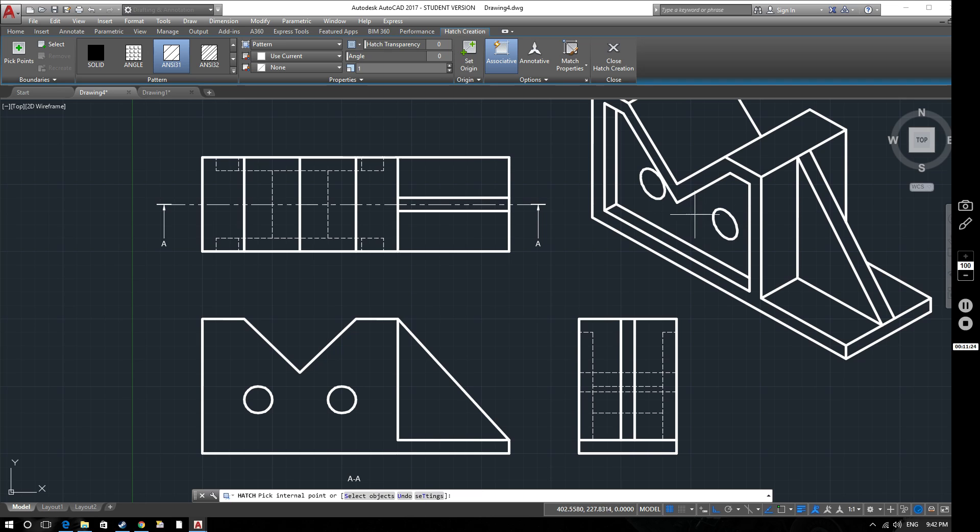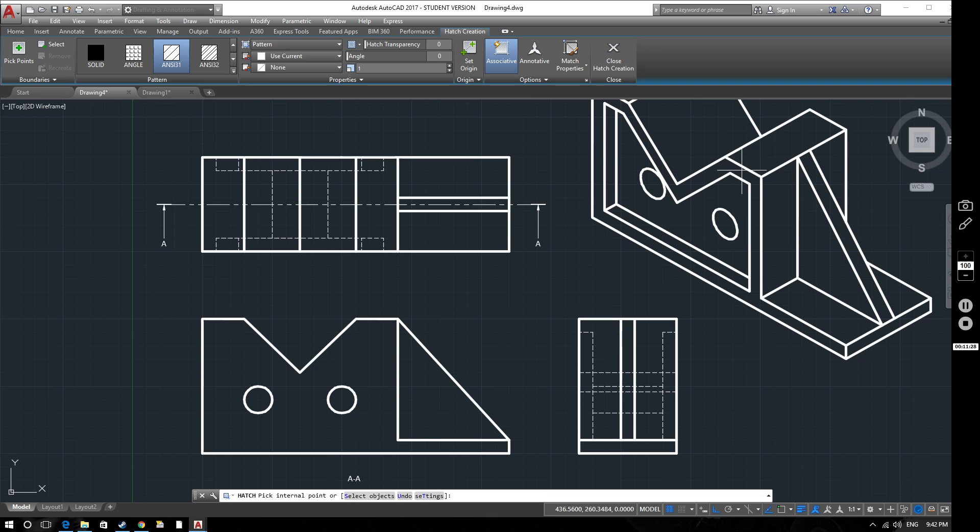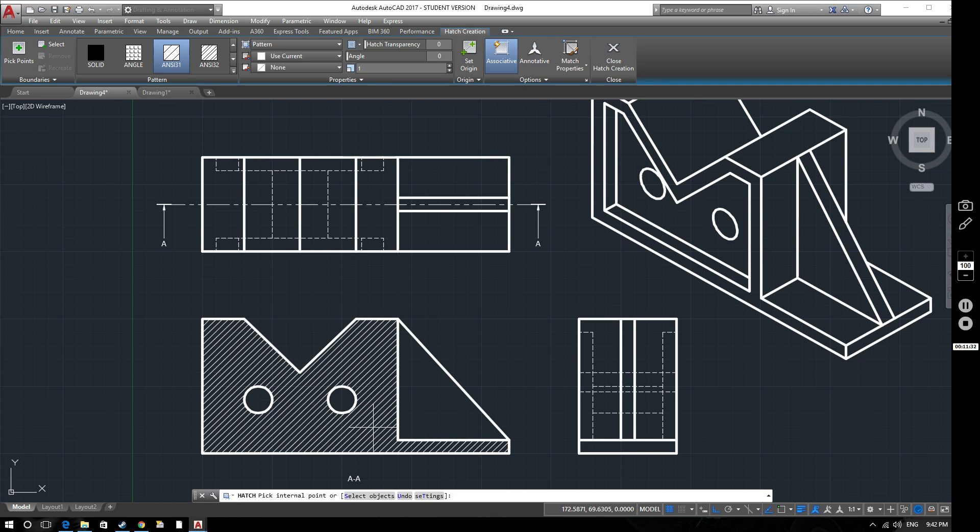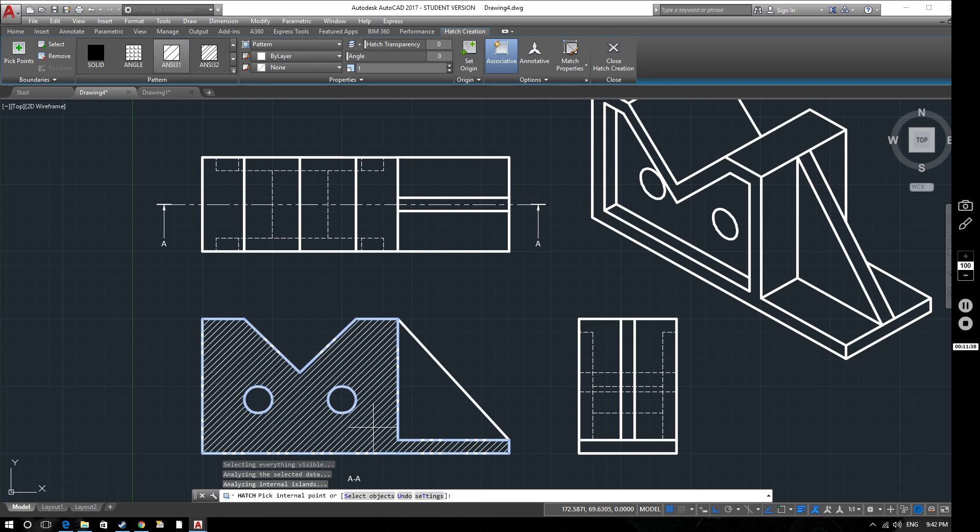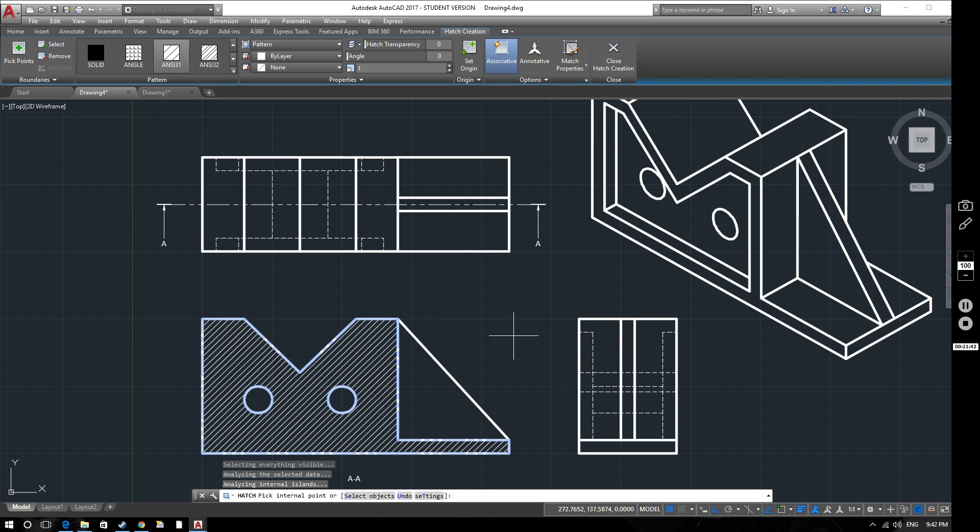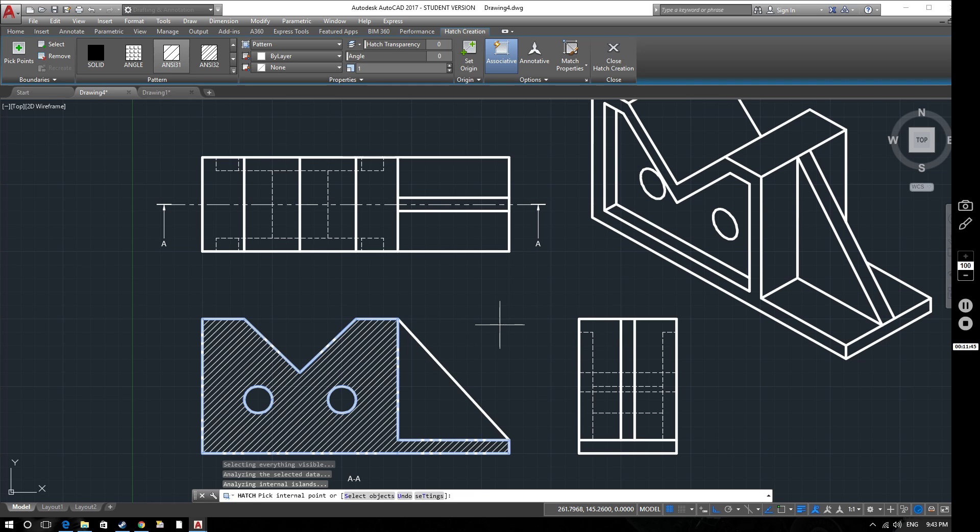Even on the isometric drawing we'll be able to do some hatching in different places. So this area here we want to hatch because we would cut through that with our hacksaw if we were to cut along that line we've marked AA. But this webbed area, this area here which is the web, we would not hatch that. We would leave that unhatched.